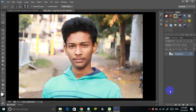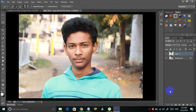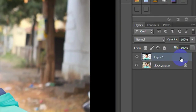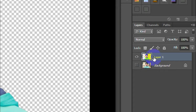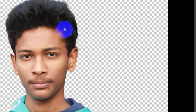Once you make the selection, hold Ctrl+J on your keyboard. You will see that a new layer appears, and this layer is actually with a transparent background. So what we did is we removed the background from the image and separated the portrait from the background.